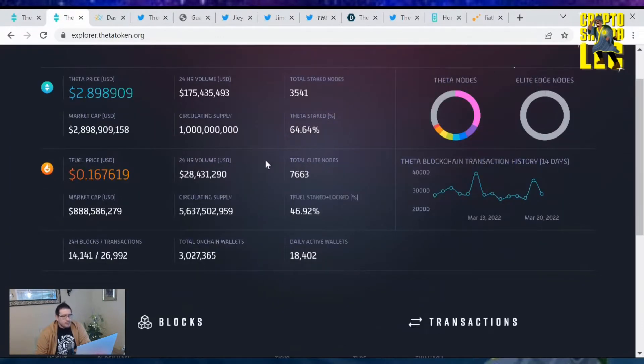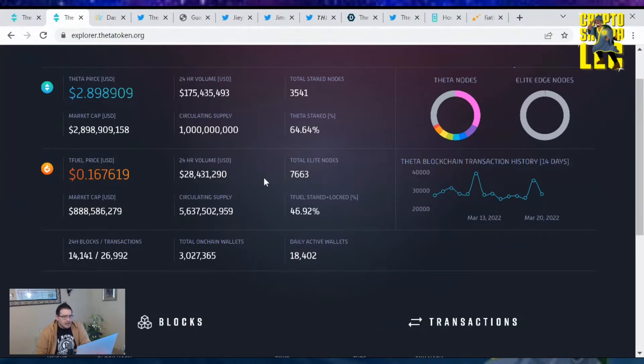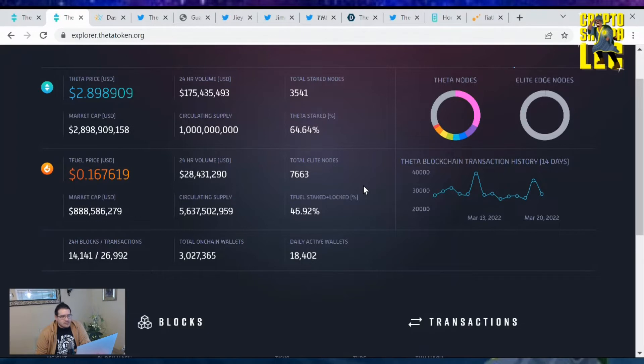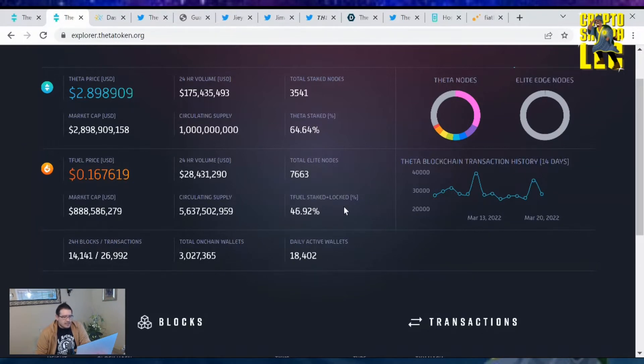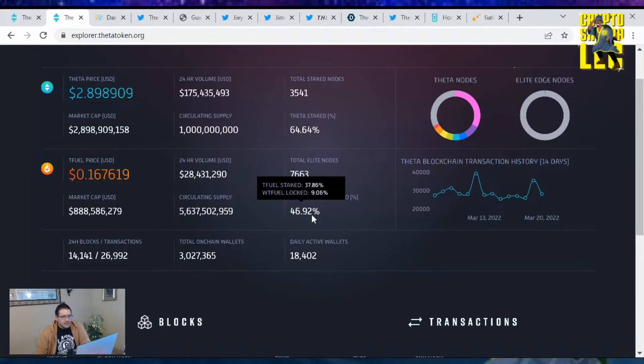Moving on to TFuel and its pricing, TFuel's at 16 cents with a high of 0.167. We have a market cap of $888.5 million and the total elite edge nodes out there is 7,663. These edge nodes have been upgraded to elite status by staking TFuel to them, and the TFuel being staked or locked away is at 46.90%, that is up.